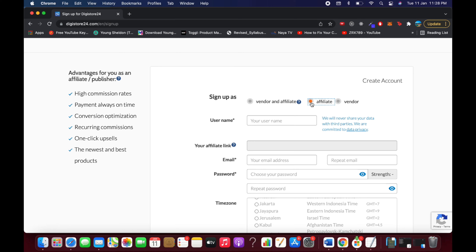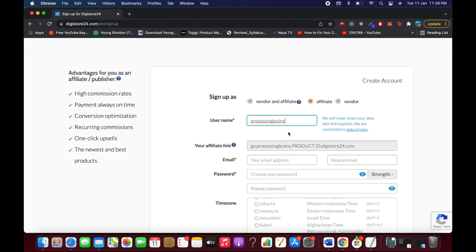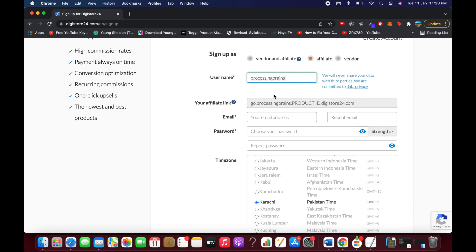Since you're creating an affiliate marketing account, select 'Affiliate.' Then enter your username — for example, I'll go with 'Processing Brains.' You need a unique username; if you get an error, change it to something unique.